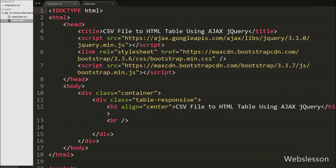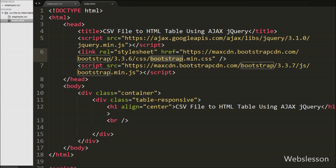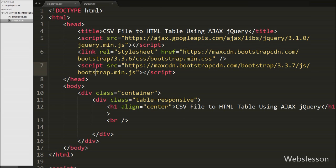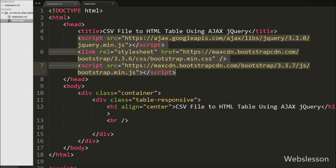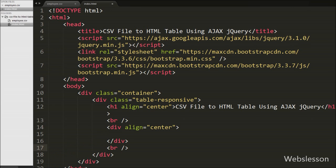This is our index page, and on this page we have included the jQuery JavaScript library link, Bootstrap JavaScript, and stylesheet link. We will use the functionality of both libraries on this page to load CSV file data into an HTML table.